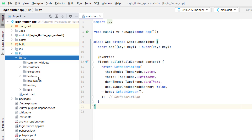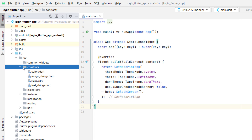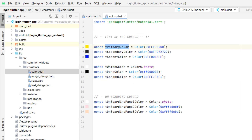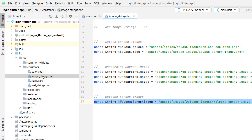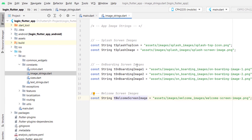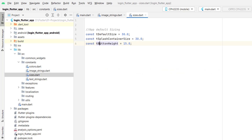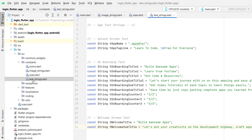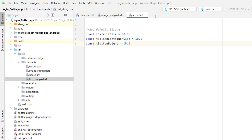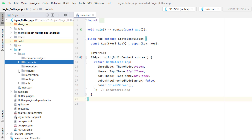We created this folder structure in the second tutorial — you can get the link from the description. In constants, under colors, we are going to use primary color and secondary color. We have image strings where we declare all images so we don't have to use raw strings. If the folder name changes in the future, we just change it in one place. Under sizes, we have a declared button height and welcome screen text with two strings.